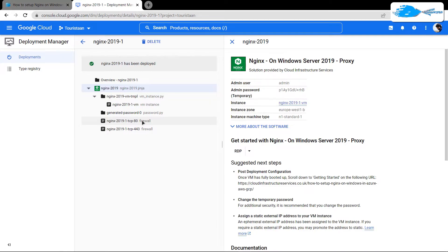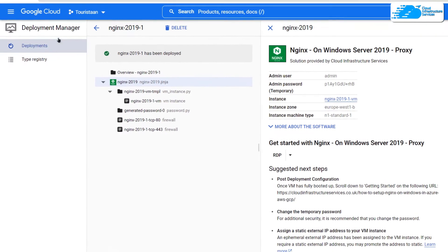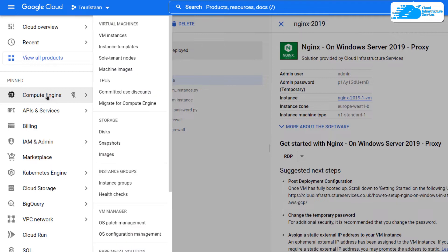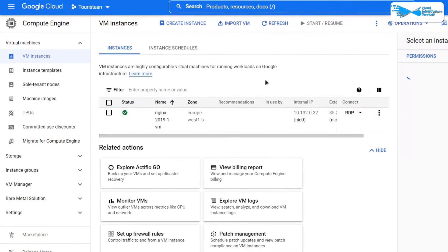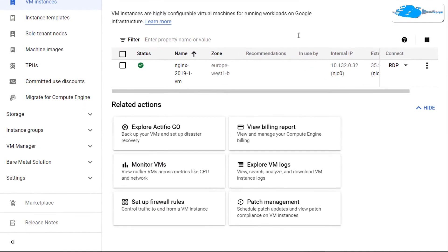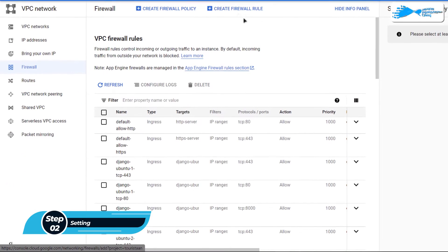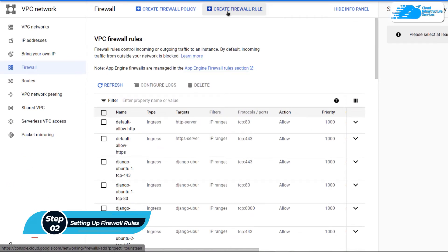Once deployment is done, the next step is to create a firewall rule so that we can RDP connect to our virtual machine. Click on the hamburger icon, then choose Compute Engine. From this page you have an option that says 'Set up firewall rules' — click on it, and then click on the button that says 'Create a firewall rule'.